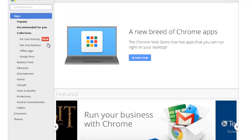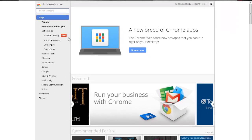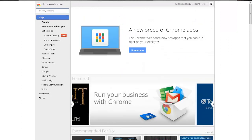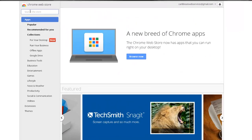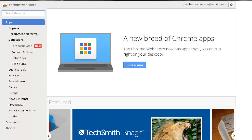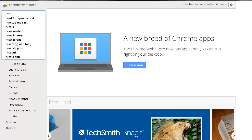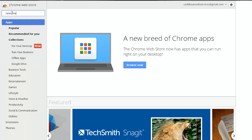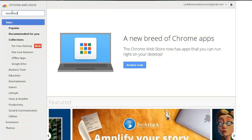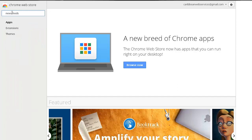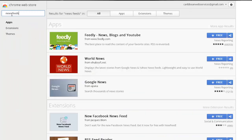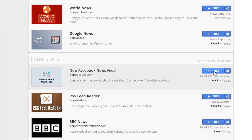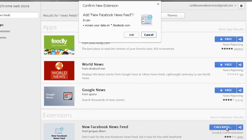Once the Chrome Store is loaded up, you want to go to that search option and you want to type in 'newsfeed' or 'news feeds.' And this is it, the New Facebook News Feed. You're going to click free because it's free and it'll automatically check your Chrome browser and ask you to add it to it.